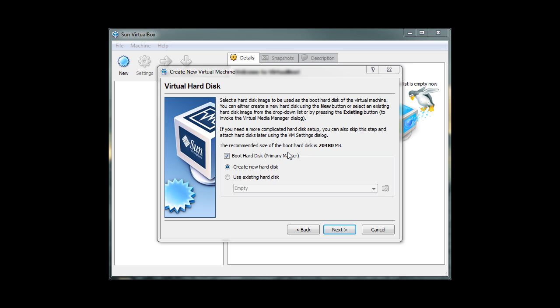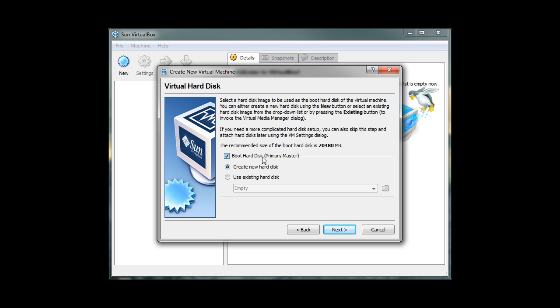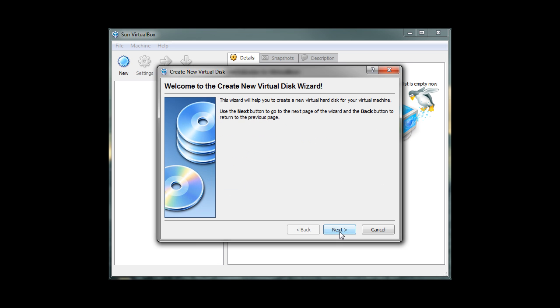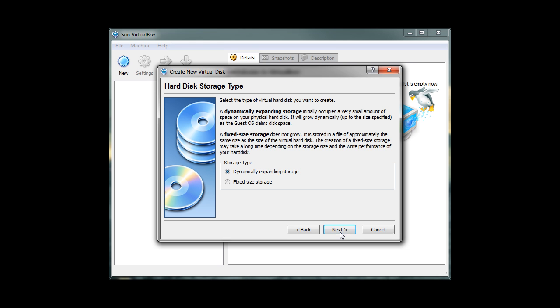This screen allows us to create space inside our hard drive to install a virtual machine. Make sure the Boot Hard Disk option is checked. And then click on the Create New Hard Disk option. Then click on Next. Click Next to continue.